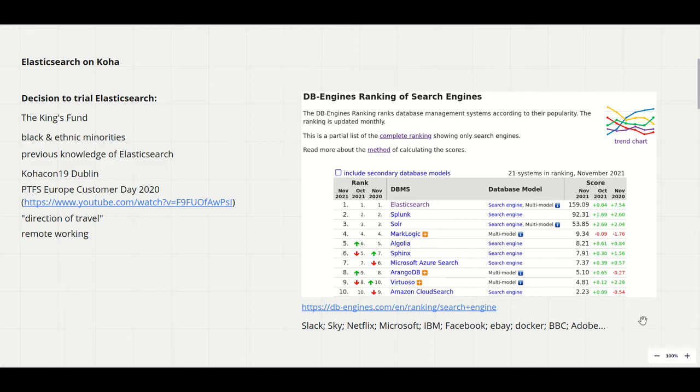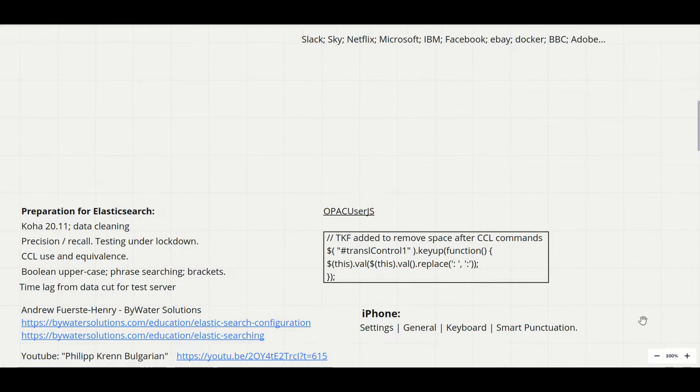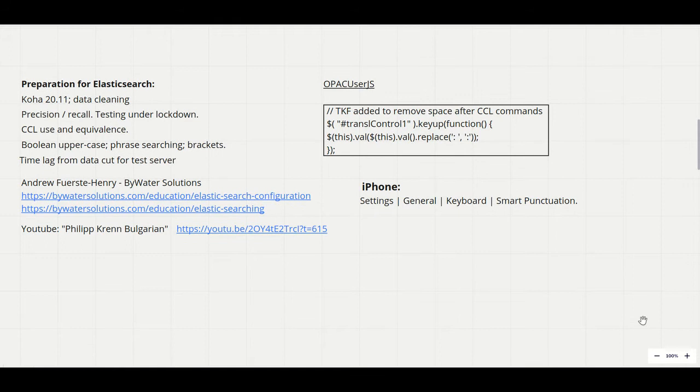The list below the chart is just a selection of high profile adopters. So when PTFS Europe asked for volunteers to be early adopters of Elasticsearch in Koha we were happy to be involved.